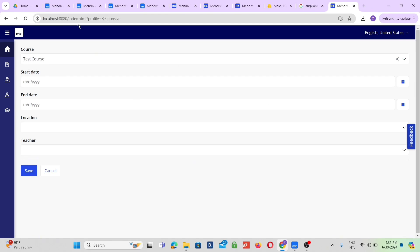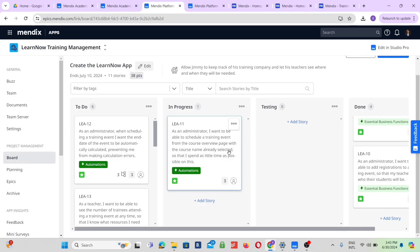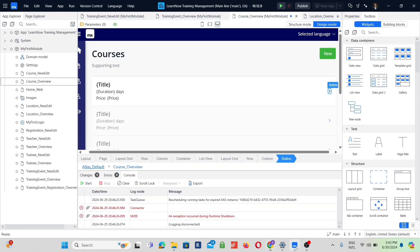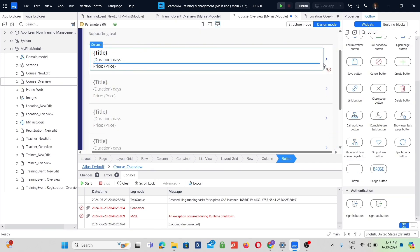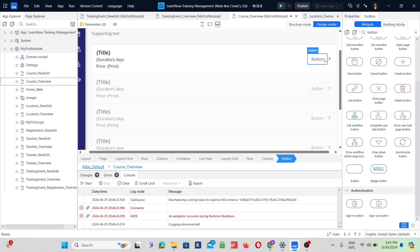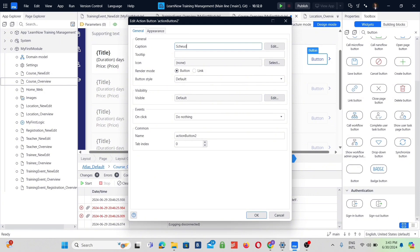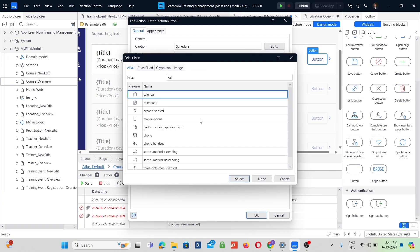We want our app to autofill the course name in the form when selecting from the big list of courses. The user story has already been selected and started, so we must now add a schedule button next to the course listing. Our button will act like our previous buttons, except we want to add the autofill functionality.